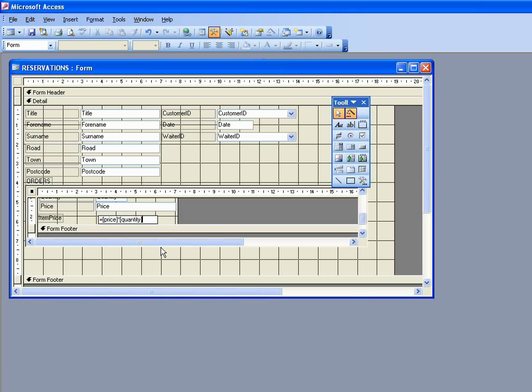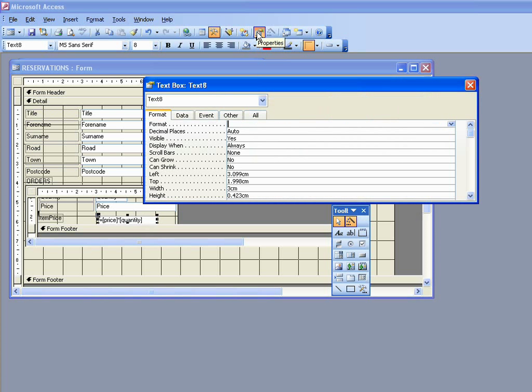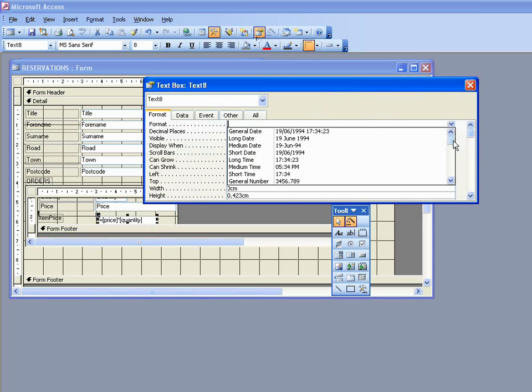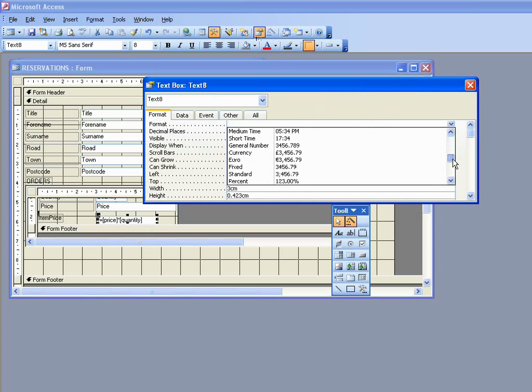And the last thing we want to do is to say that in fact the result of that calculation is in pounds, in currency. And so what we do then is to bring up the properties box for that particular field, and in the format line there we choose currency. So this is just like normal formatting process and there's currency there and close it down.